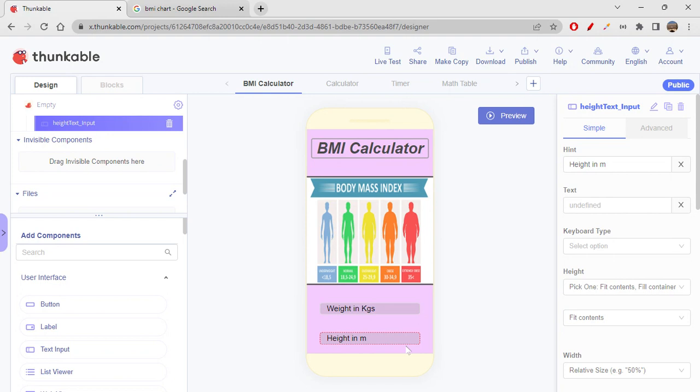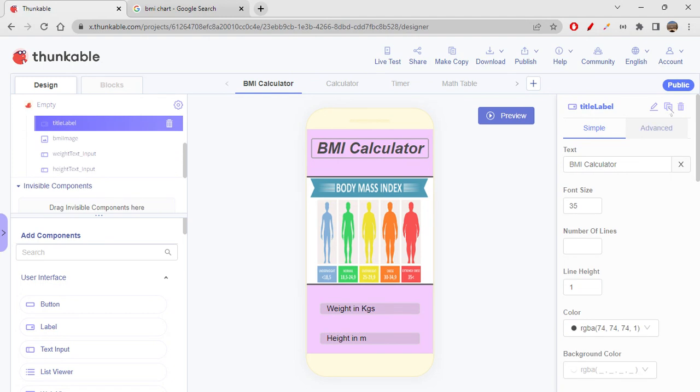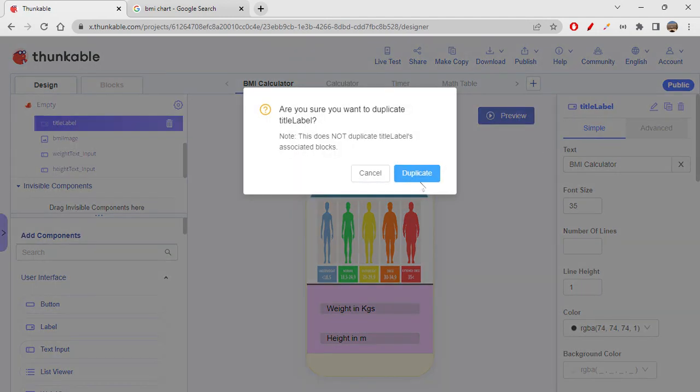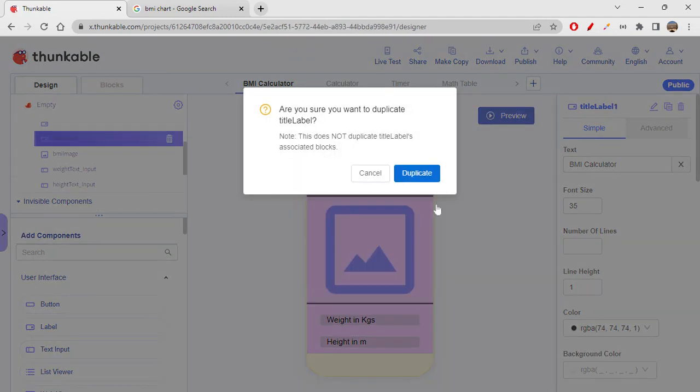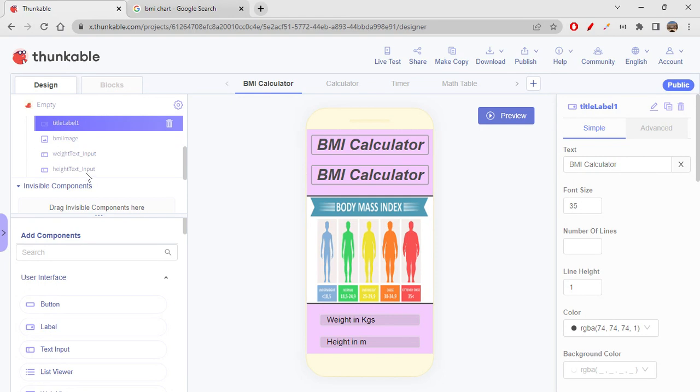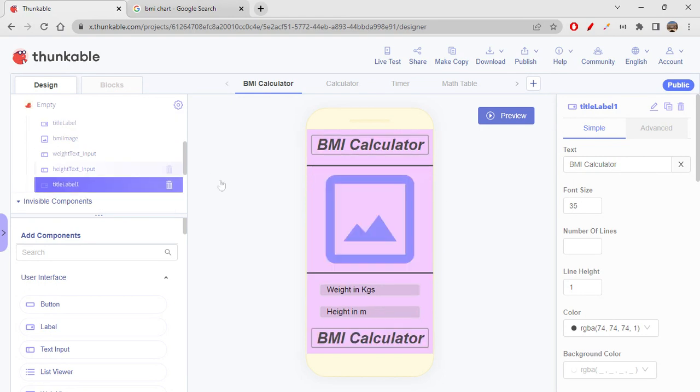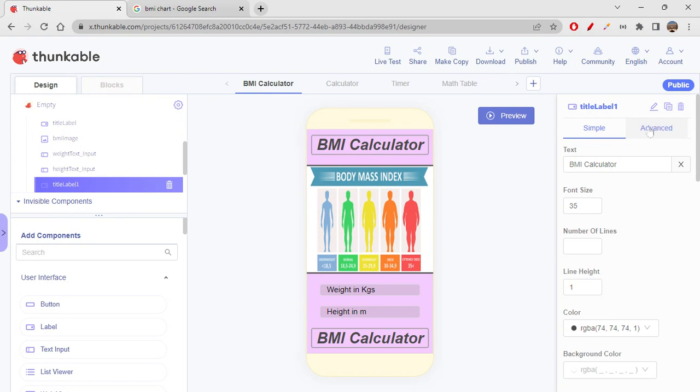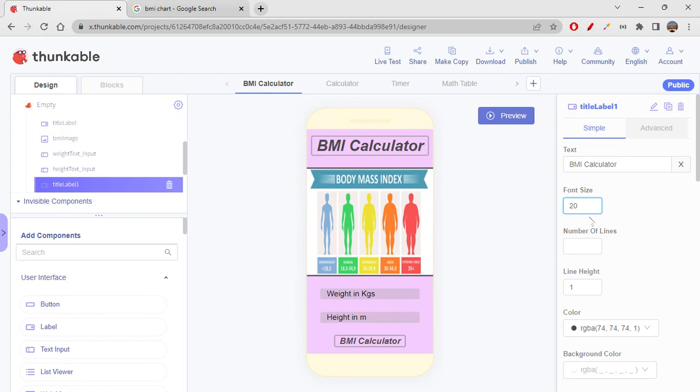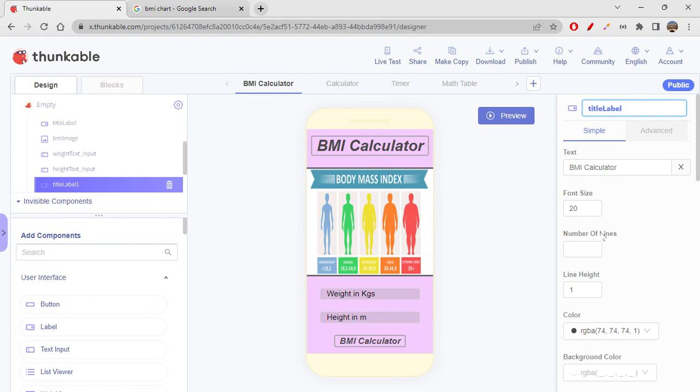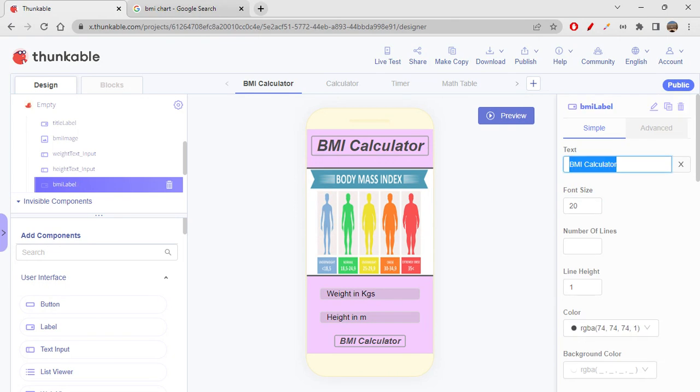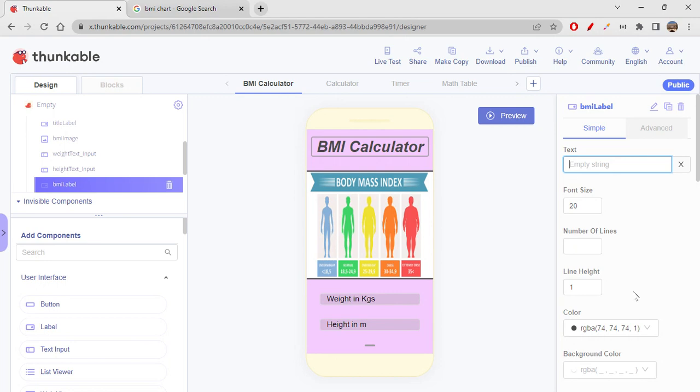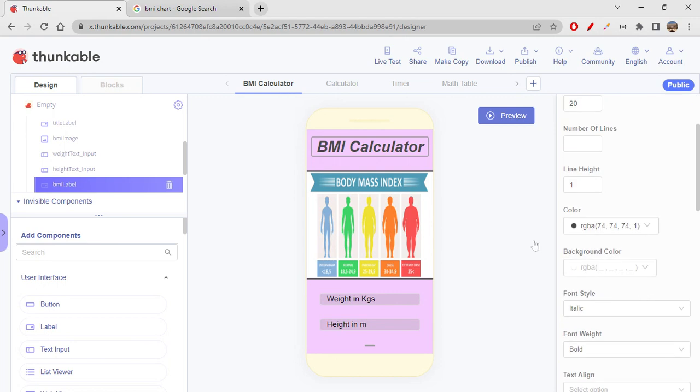Weight in kgs and height in meters. And we need a label to show. So I'm just duplicating this label. Let's duplicate this label. Let's get this label and place it under height text input. And then let's change the font size to 20. I think this is good. Instead of naming this as title label, we can name this as result or BMI label. I'm not just giving any text over here for now. It will be empty. I hope we're done with the design. Let's quickly go to blocks.